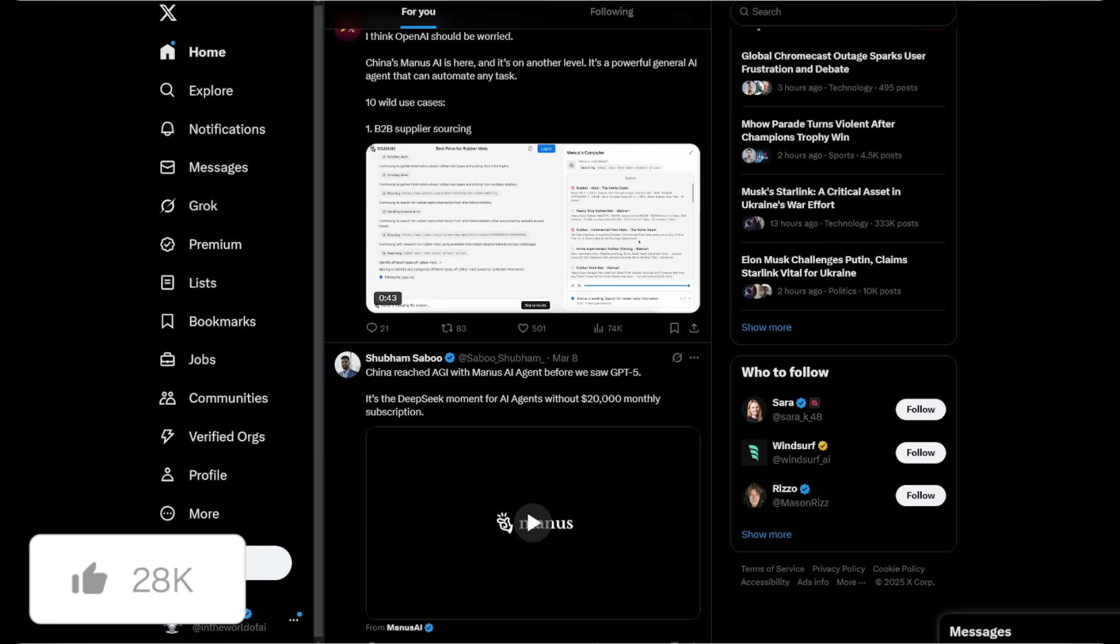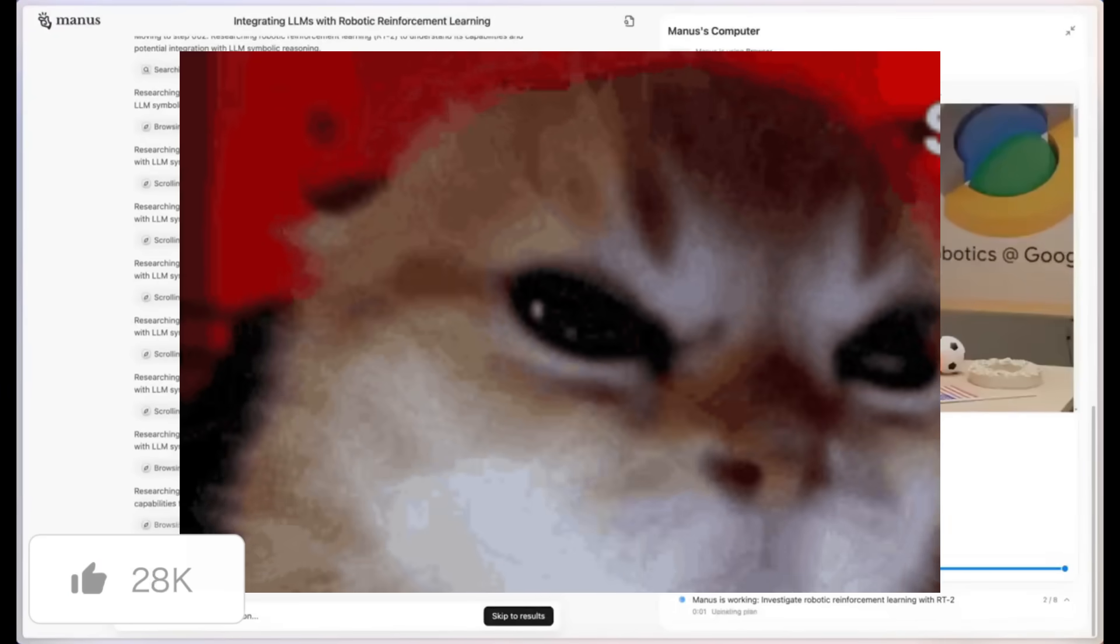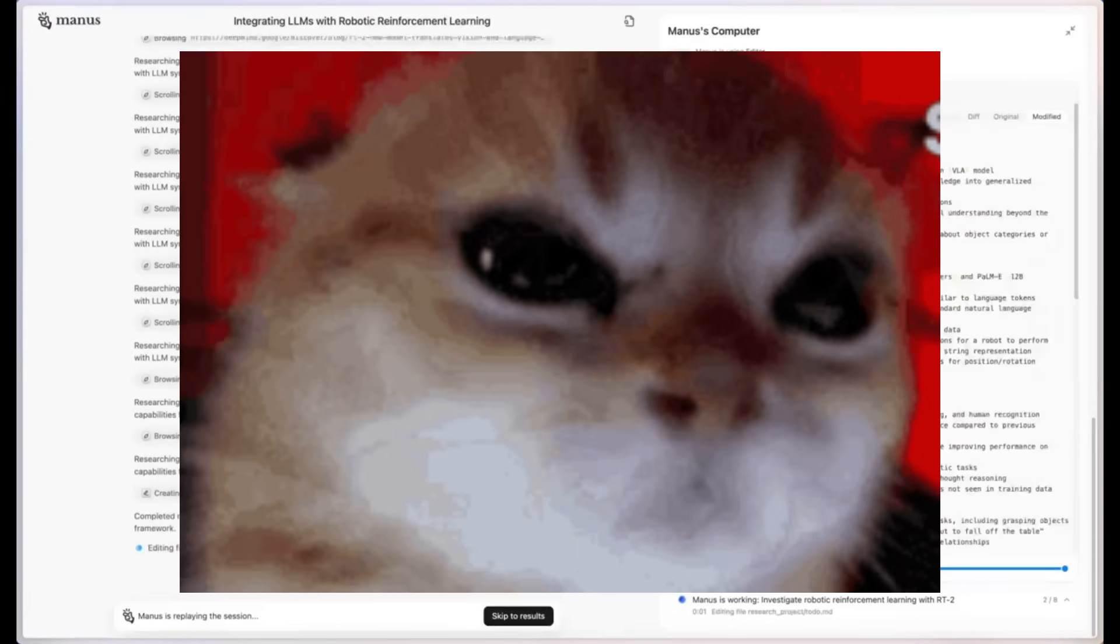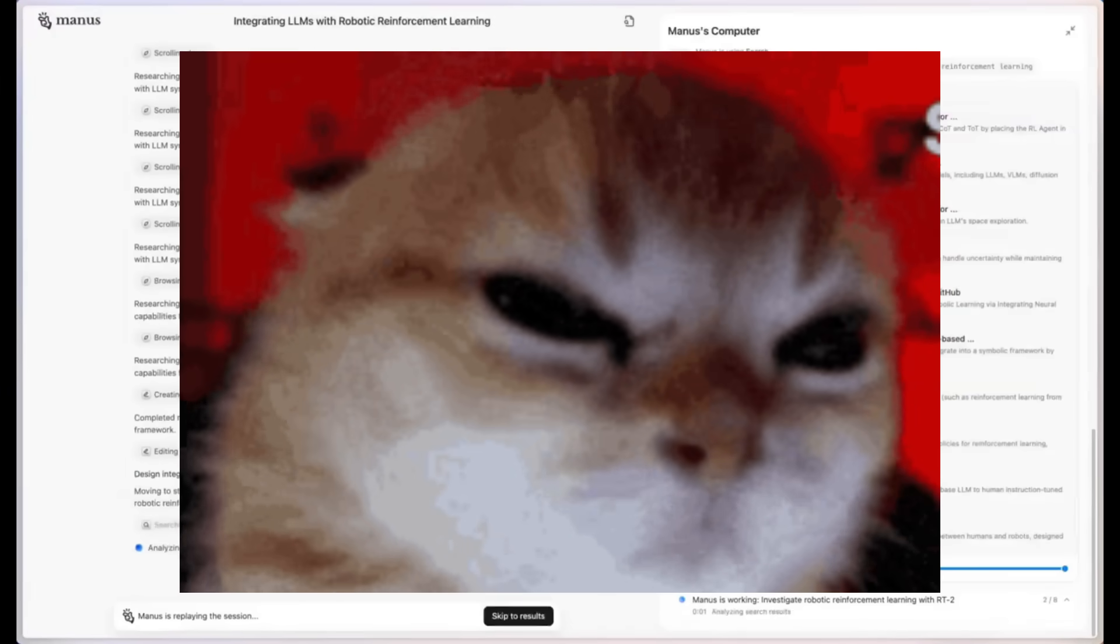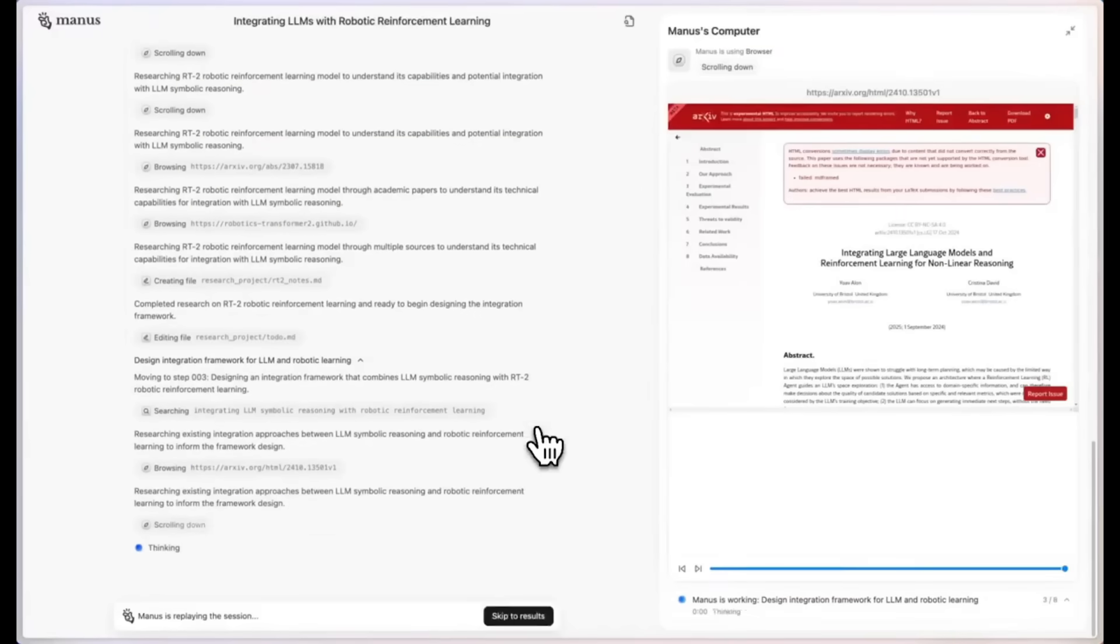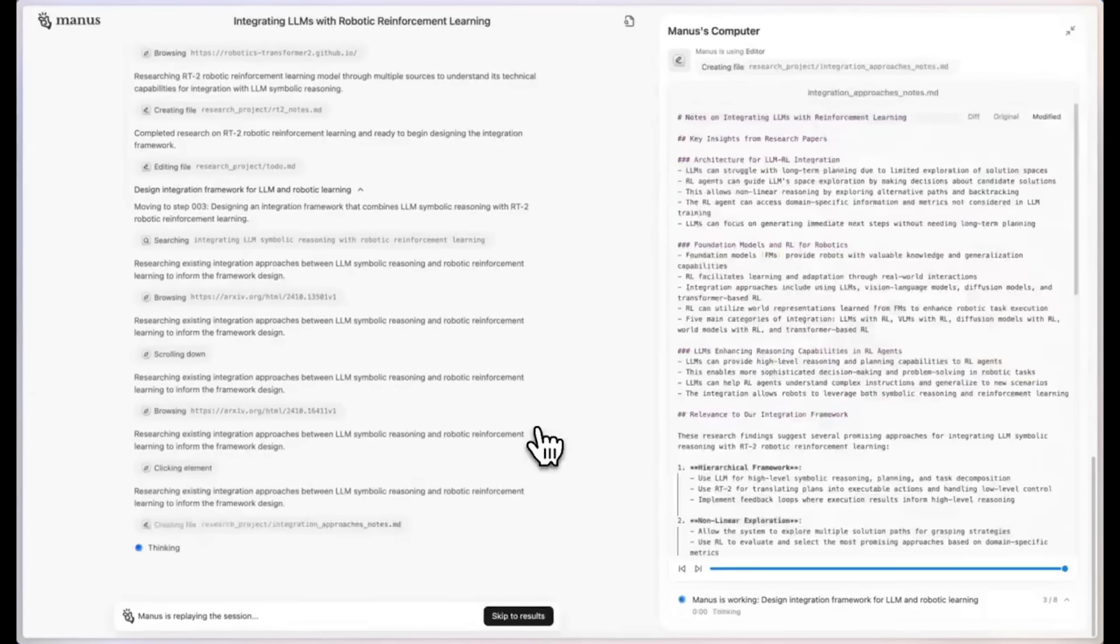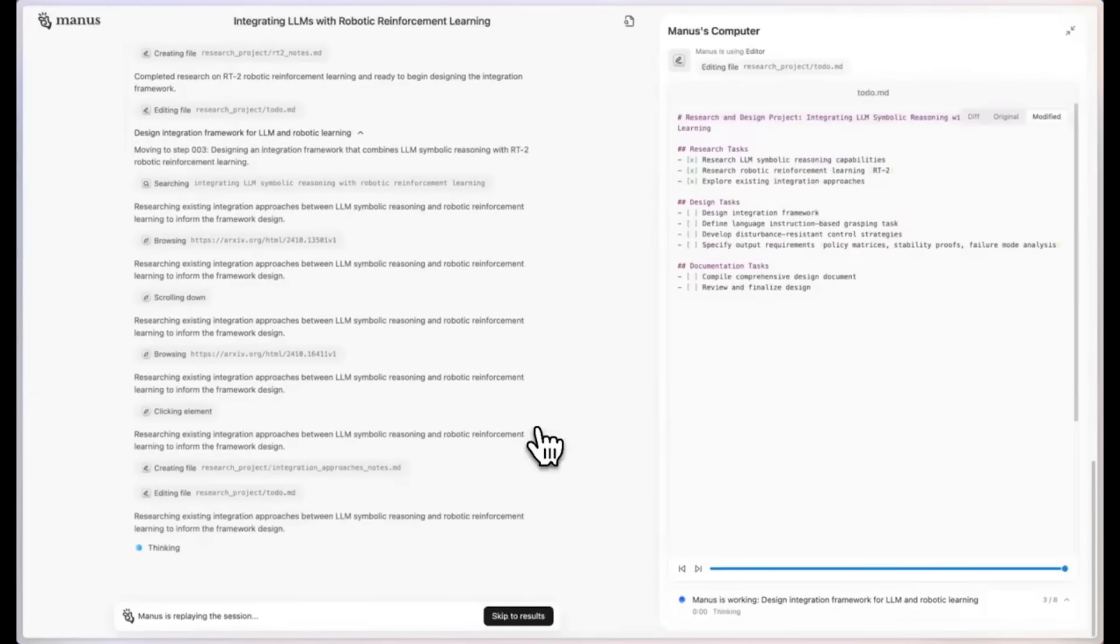But there's one big problem. Manus is only accessible through a waitlist. It's not open source, which frustrates a lot of people as they can't access it freely.